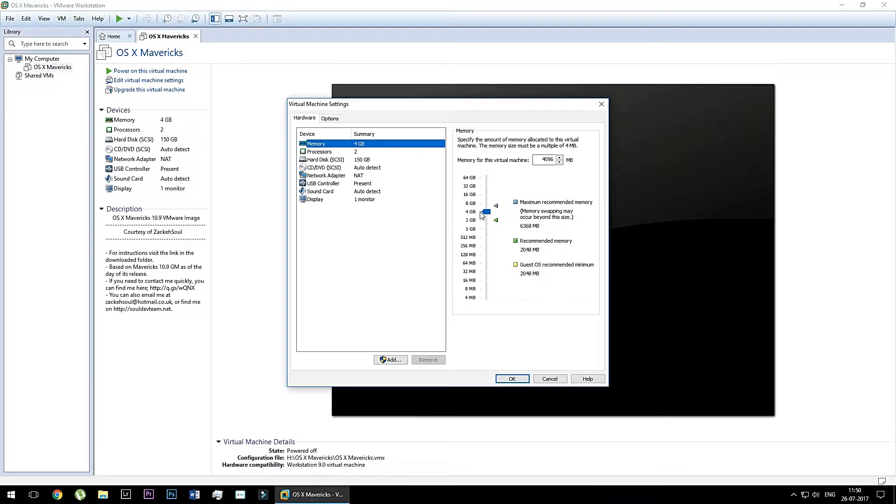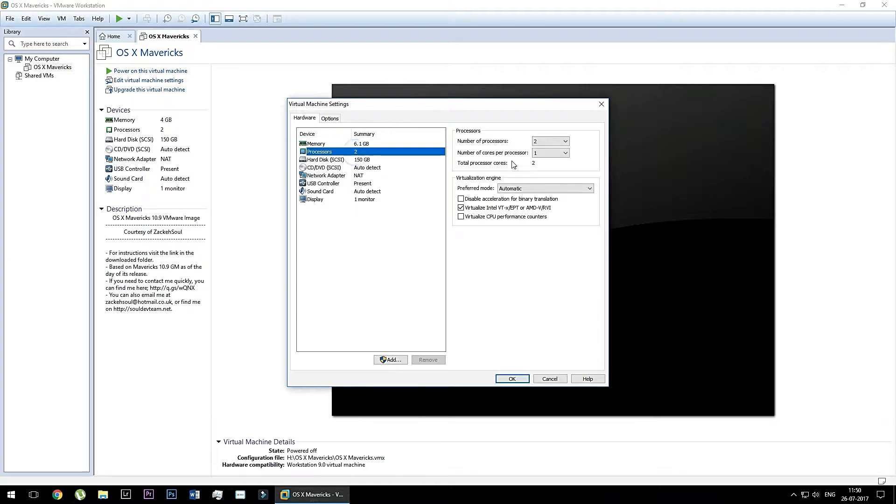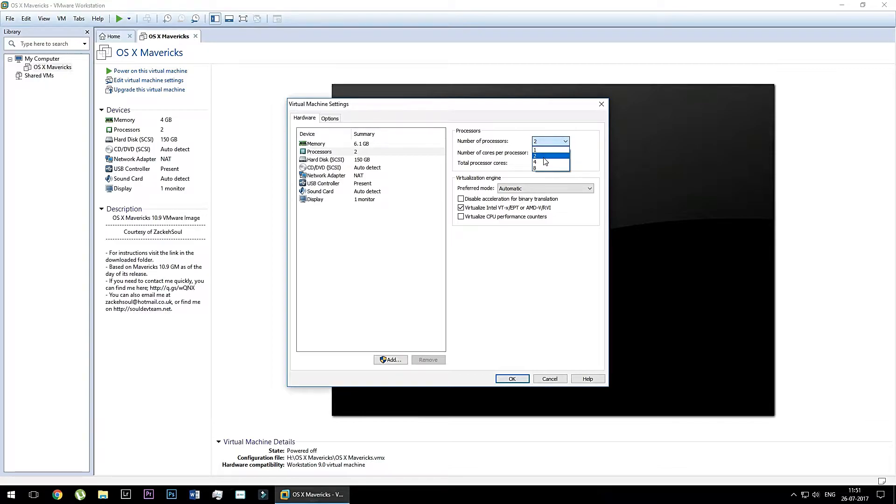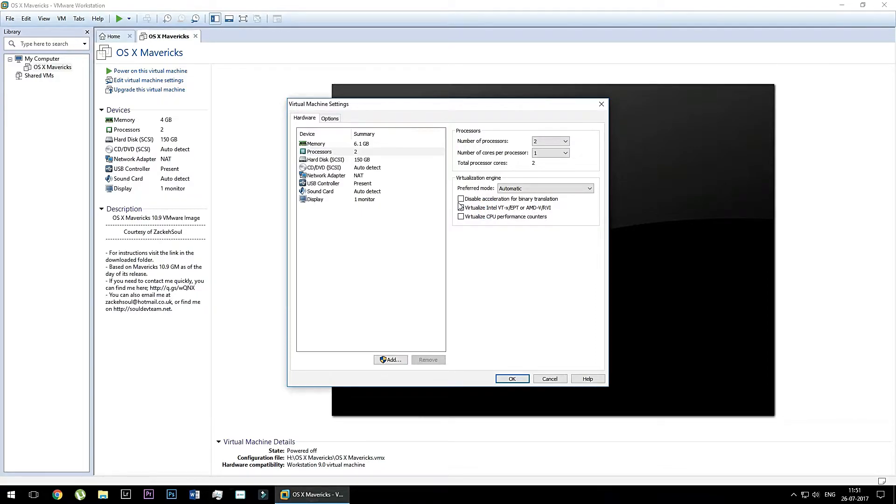As you can see here, I have 8GB of RAM in my PC. So right now I'm going to allocate around 6 gigabits of RAM to the Mac operating system. And as you can see, I'm going to select number of processors. And here you can see a checkbox, virtualize Intel or AMD processors. You need to click this checkbox.